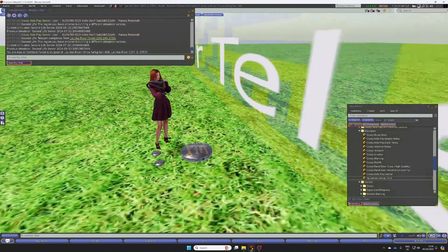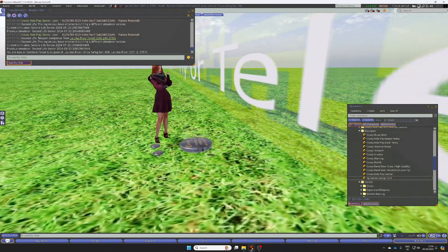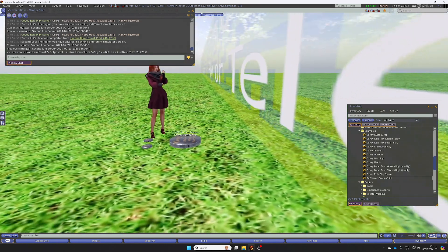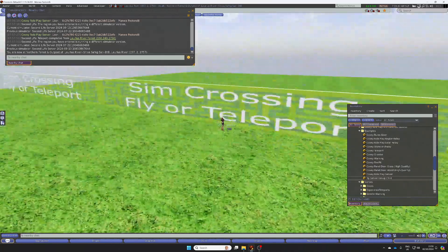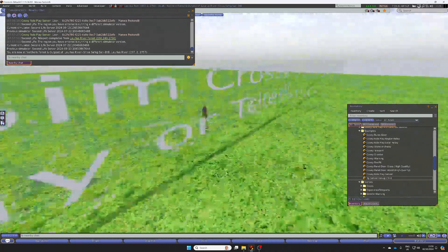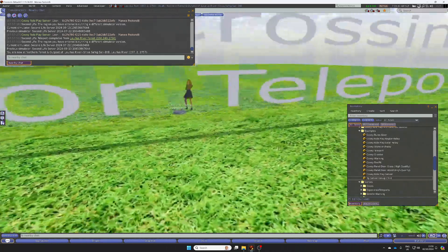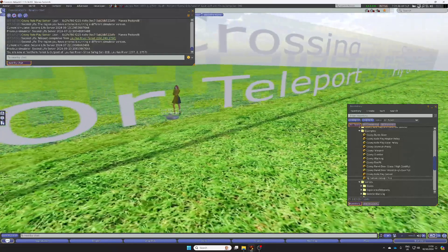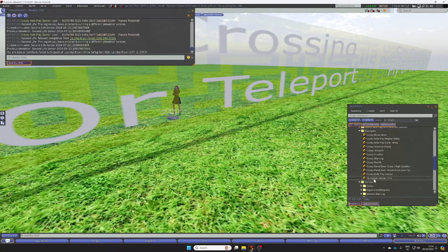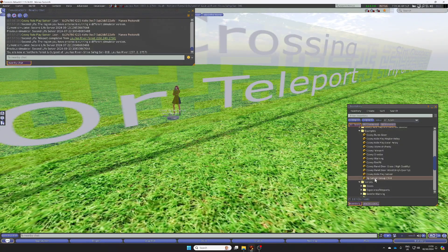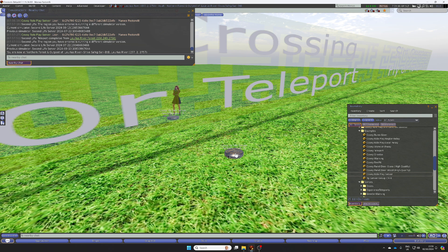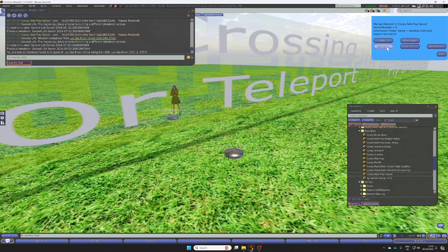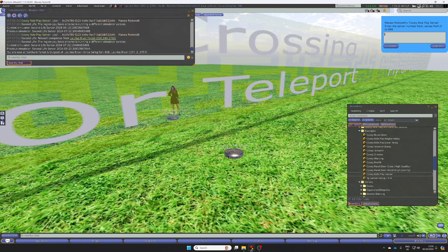Before I go any further, I'm going to rez another server on the other region. This is a region crossing here, and I'm going to do exactly the same. So I'm going to rez a server. I'm going to set the server number to one, so it's the same server number.